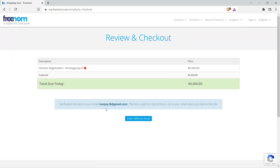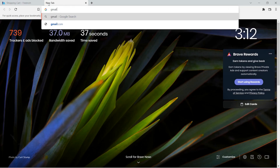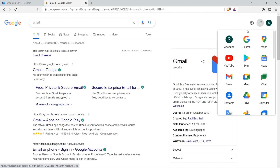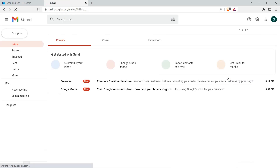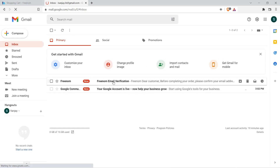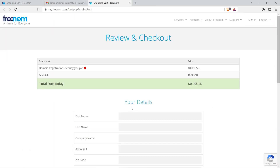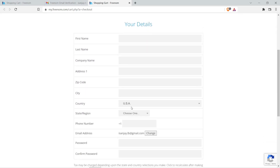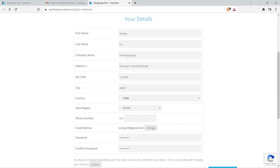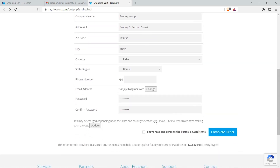The verification link has been sent to the email address. Let's check our Gmail account. There is a verification mail from Freenom — click on that email and click on the link to get verified. You need to add some details here. Make sure you don't forget your password.